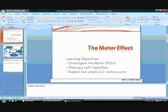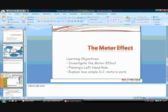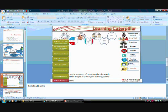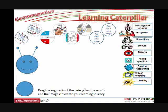So this is the resource — it's a PowerPoint presentation on Motor Effect with a few interactive resources within the presentation, and in particular I want you to have a look at this Learning Caterpillars section.